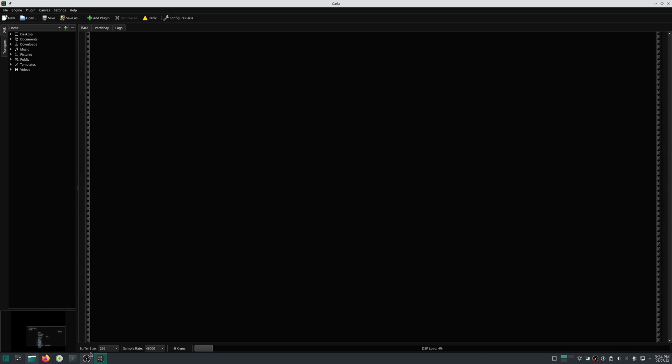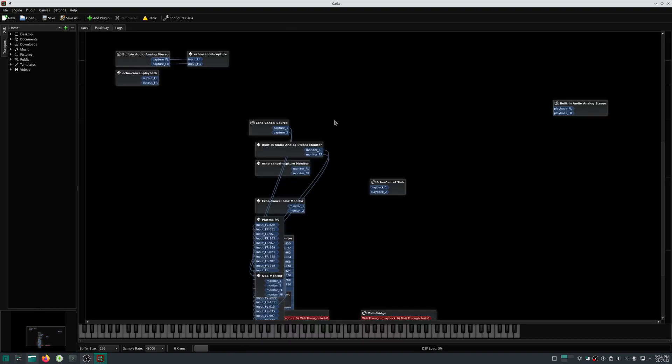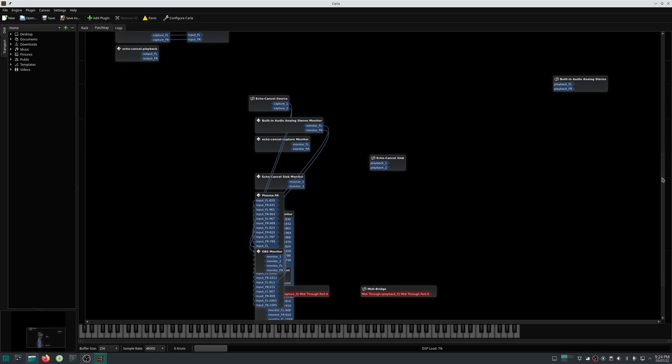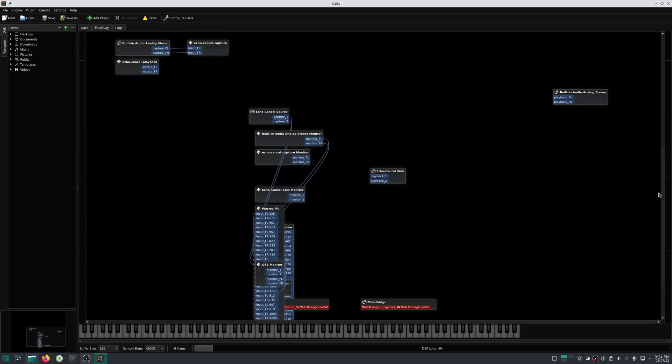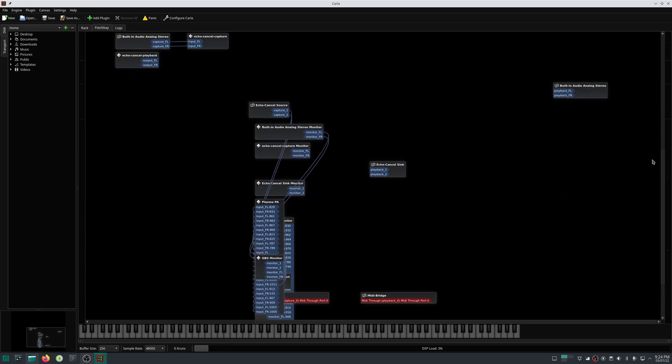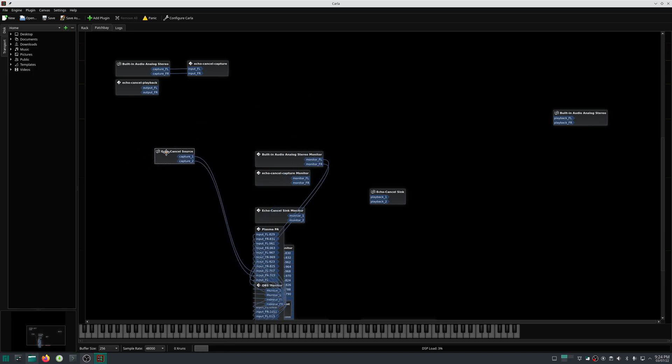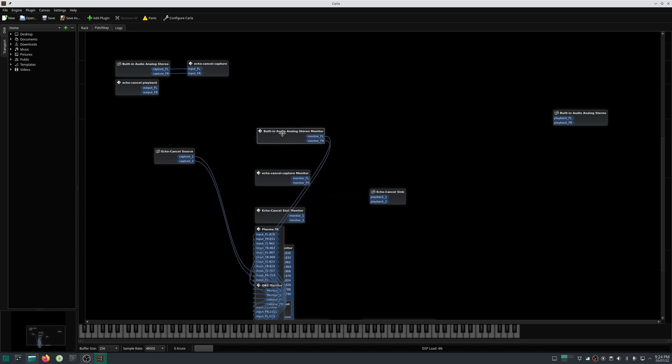When you open Carla, you will find this interface. You can find the patch bay. Once you go to patch bay, you will find this kind of graph. This is actually your different audio plugins and audio devices. All these nodes are audio devices or audio plugins.